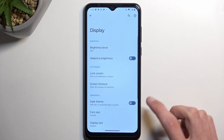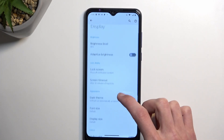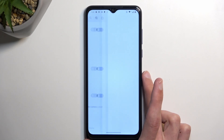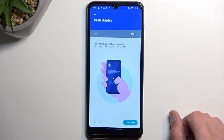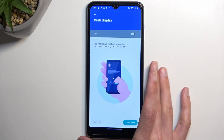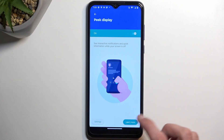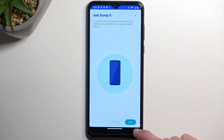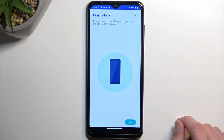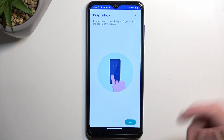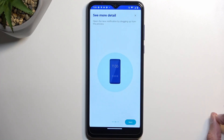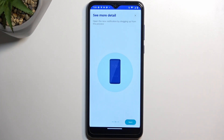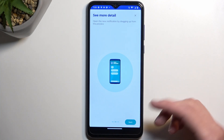Moving on to the next option: it's going to be the Peek Display, which you can find somewhere here. As you can see it's turned off. This is kind of like a cheaper version of always-on display. When you enable it you can select 'Learn More' and it gives you a quick guide on how to use it. You can tap on the display to light it up, get basic notifications and information, and easily unlock it when it's lit up by swiping up. You can also see more details by selecting whatever notification you have.